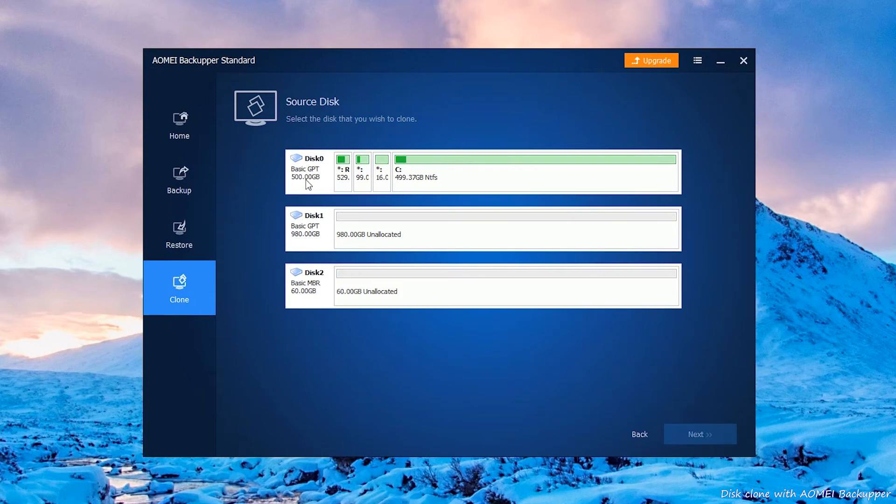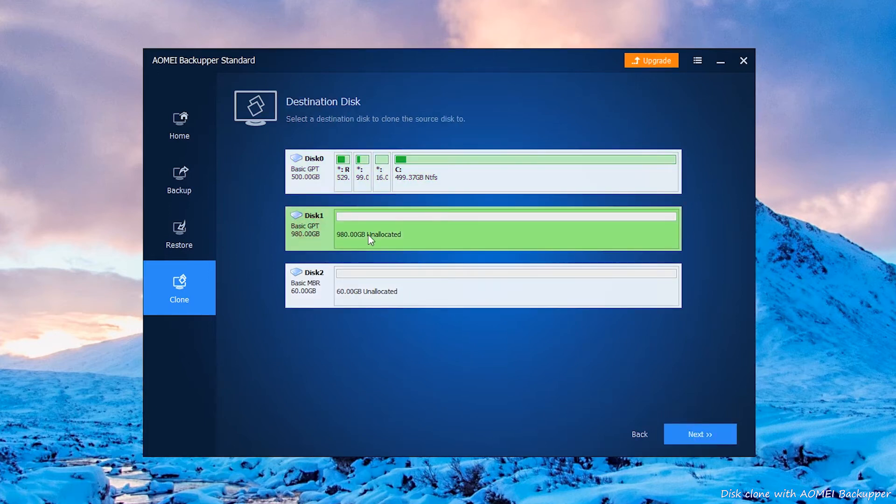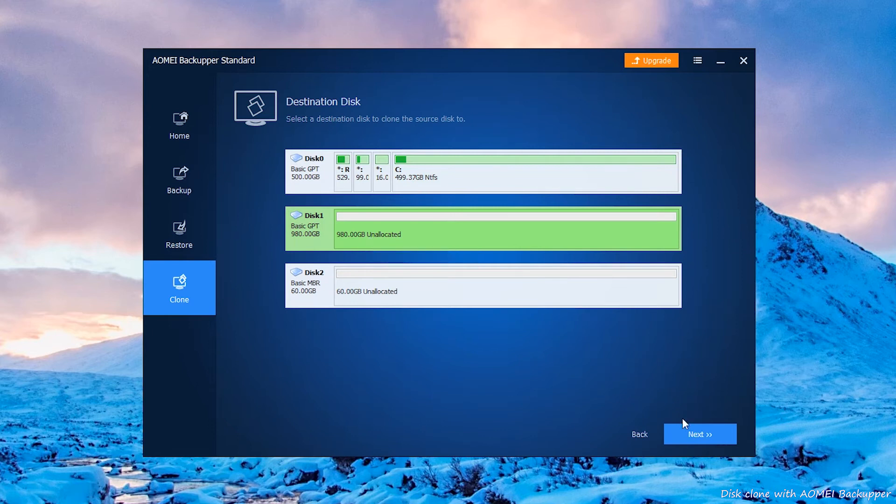Select the disk that you want to migrate the data on as a source disk. Click Next to continue. Choose the disk that you prepared before as the destination disk.